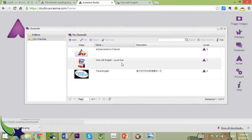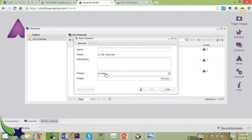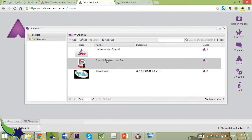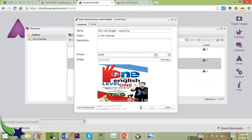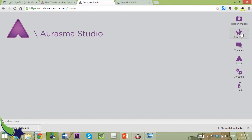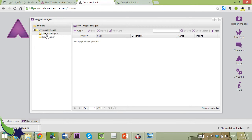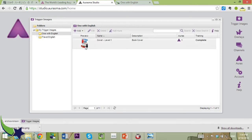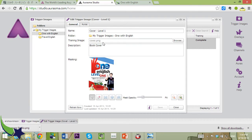I started up a couple of channels, but for this one — my textbook, One with English — I started the channel here. You can just go to Add and add the information. You can add a description, make it public or private, and you can still share it via a link. I used the same cover image. Now you've got your channel, and you'll put in a trigger image. I uploaded the cover PNG of the image of my textbook. It gives a preview and you can change opacity and other options.